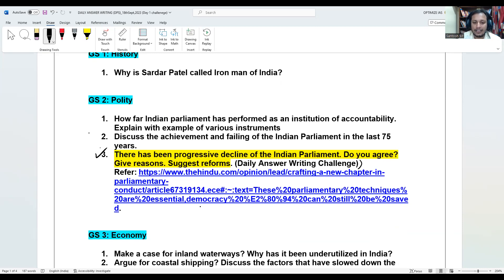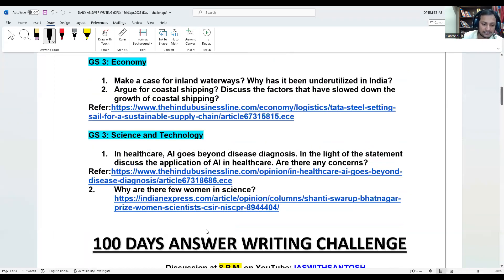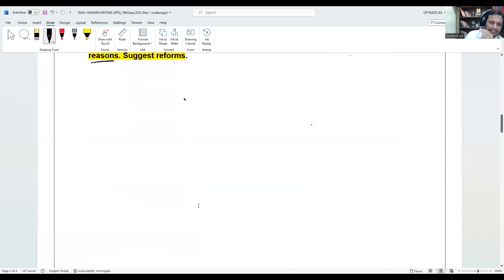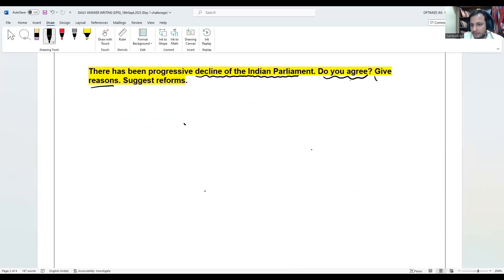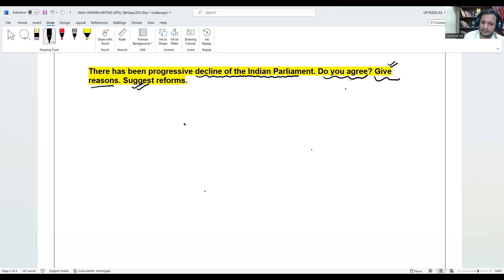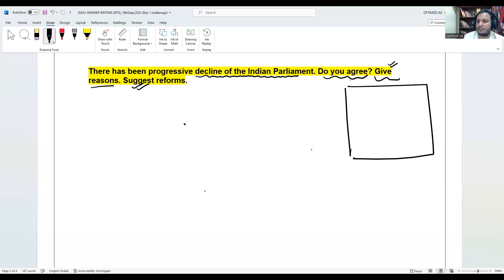We are going to write an answer. We are first going to brainstorm the question and I will show you how to structure answers, how to break the questions — that is very important. If you read the question: 'There has been a progressive decline of the Indian Parliament, do you agree?' — if you agree then you have to give reasons, and then you have to suggest reforms. The structure of the answer will start with an introduction.